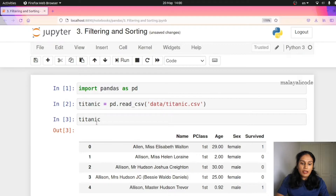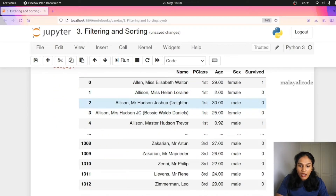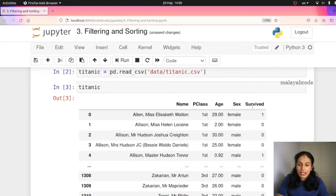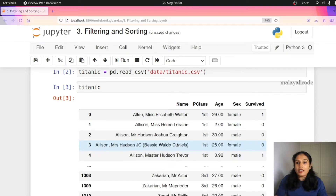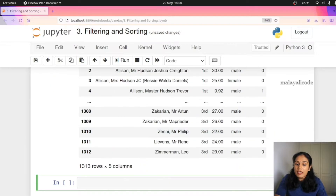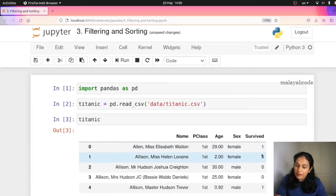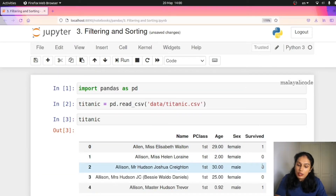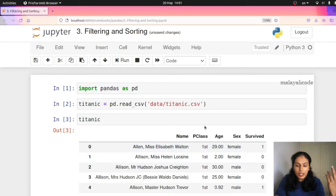You can see the data frame. The Titanic dataset has columns: name, class, age, sex, and survived. This is a machine learning introduction project showing how many people survived. The survived column is 1 or 0, and you can predict this from the original dataset.